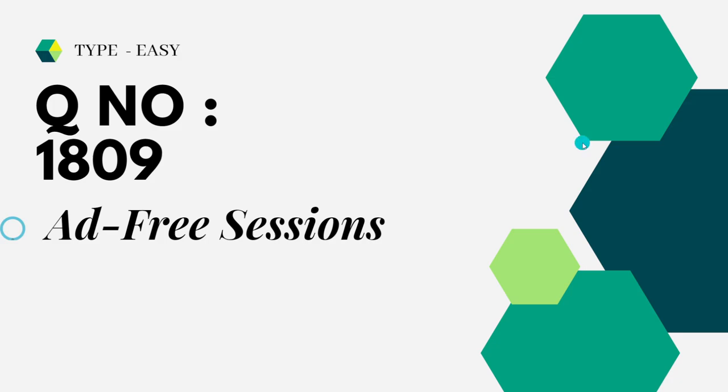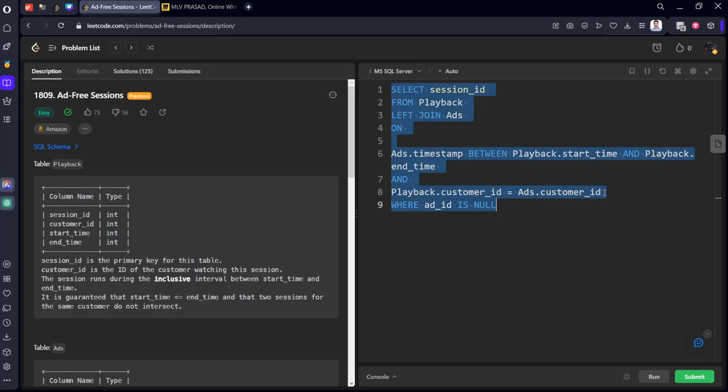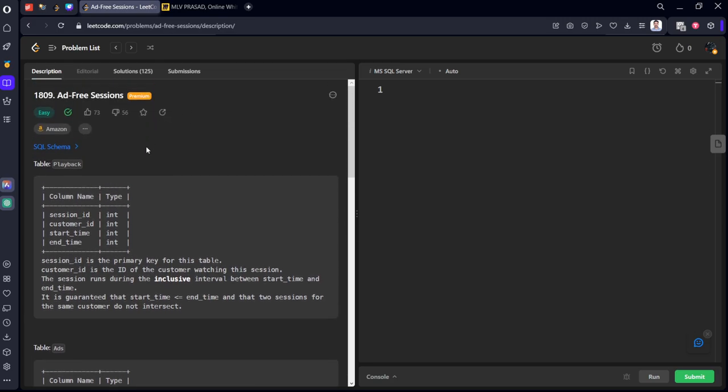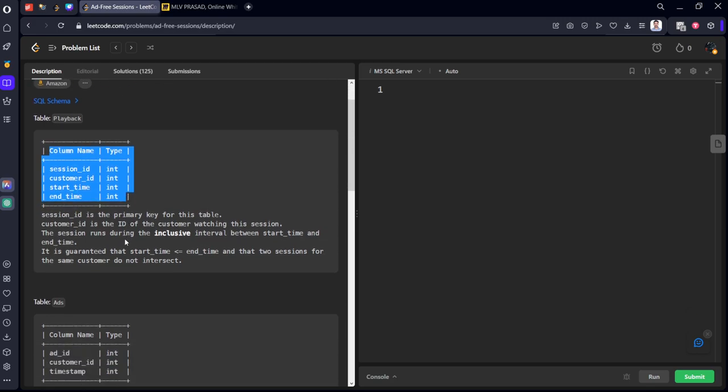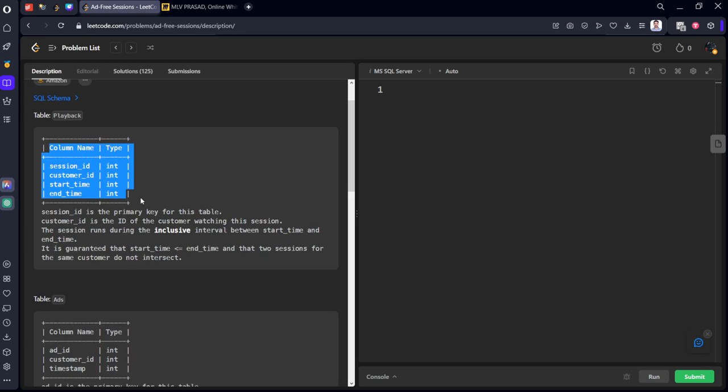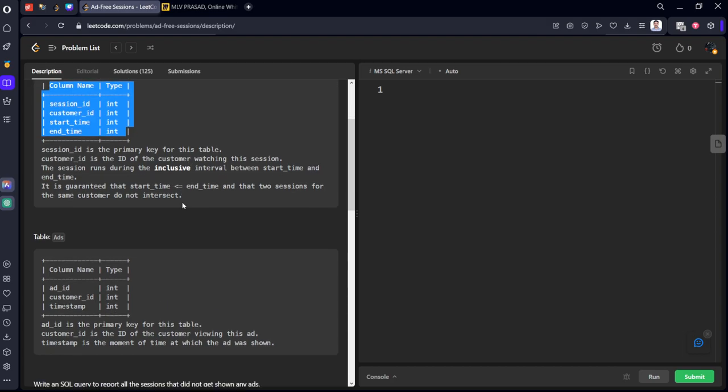This was already asked in Amazon. It consists of a table called Playback with session_id, customer_id, start_time, and end_time. The session_id is the primary key for this table. The customer_id is the ID of the customer watching this session. The session runs during the inclusive interval from start_time to end_time.